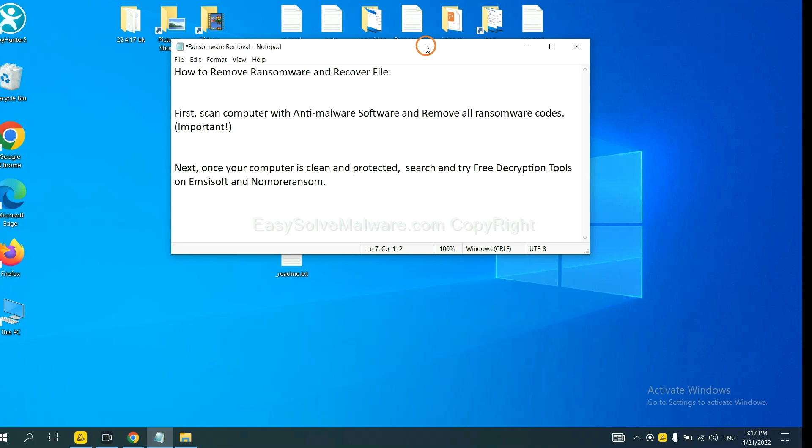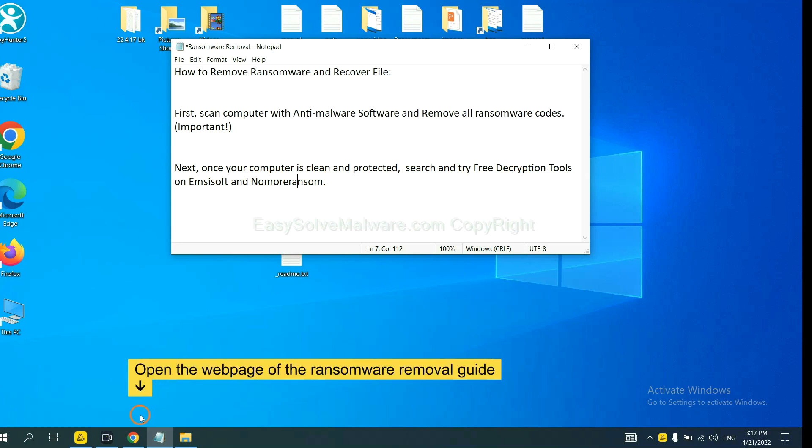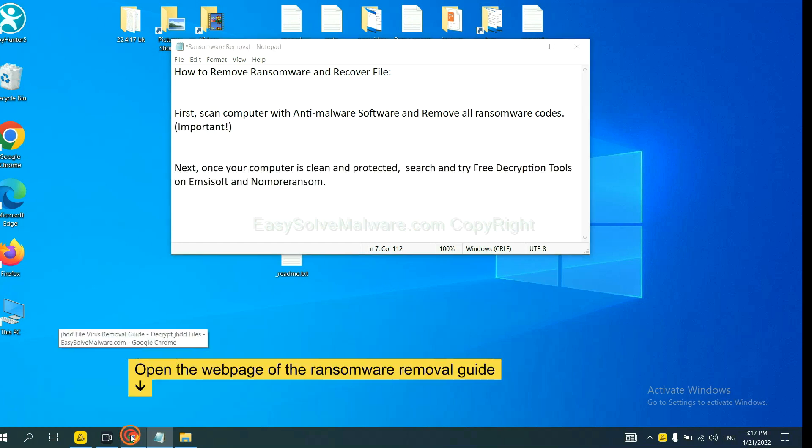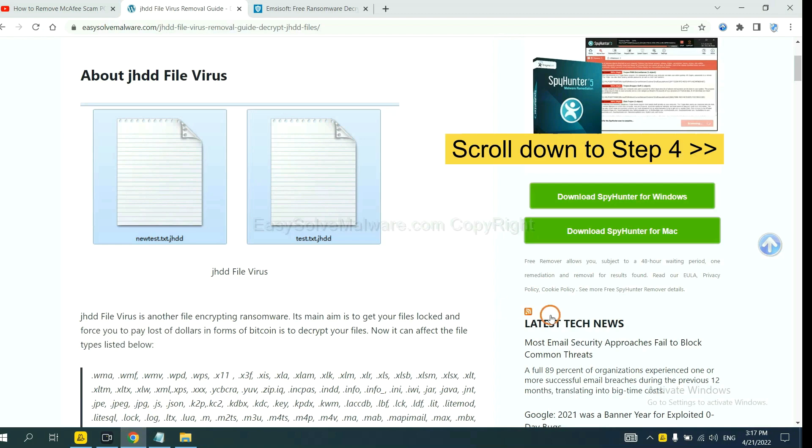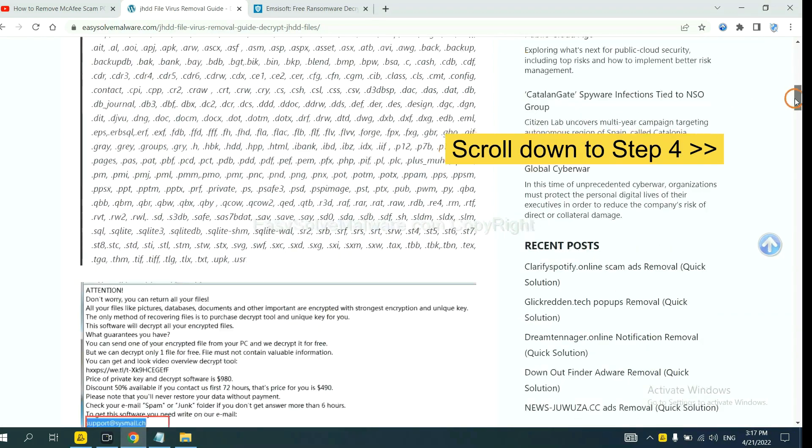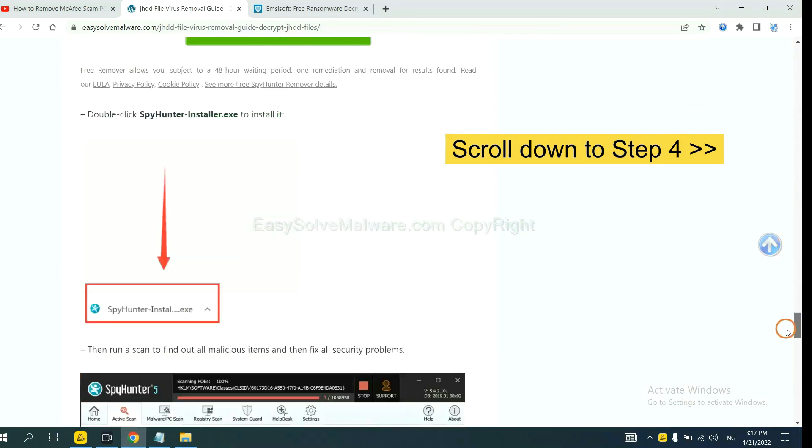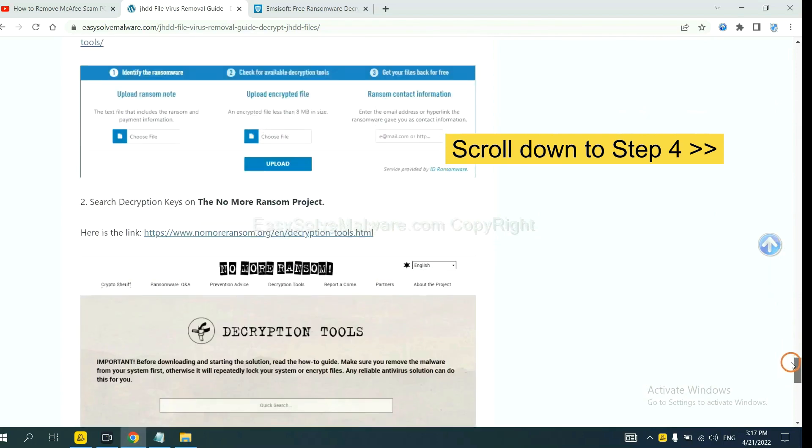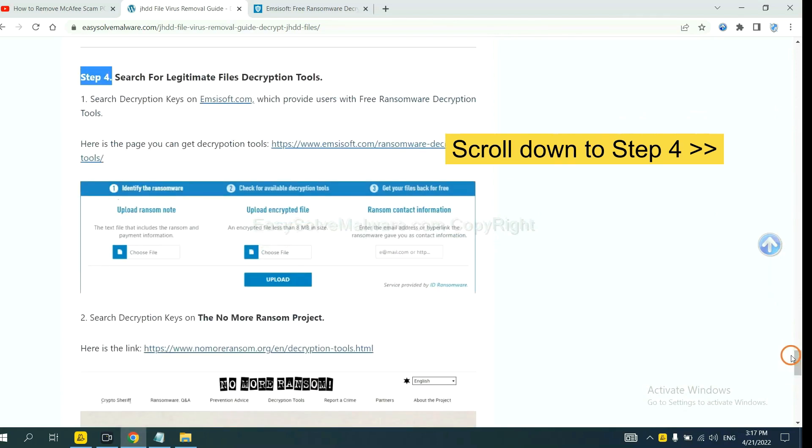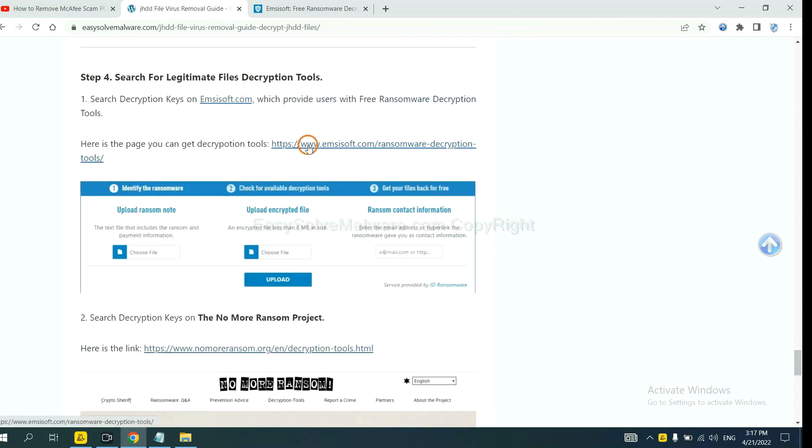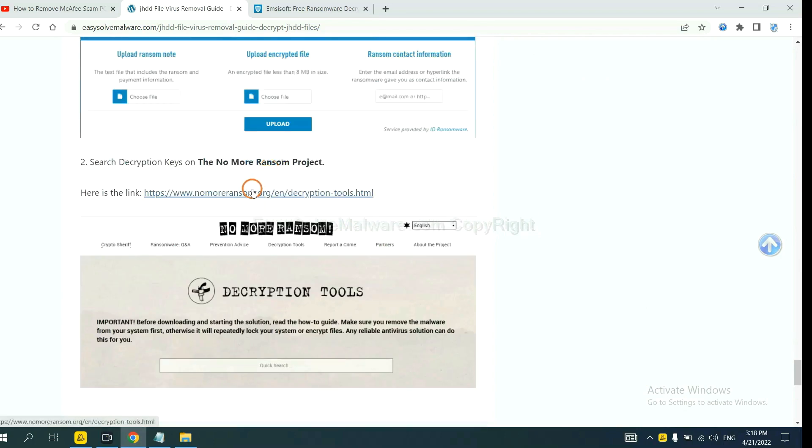Once your computer is clean and protected by anti-malware, you can try some free decryption tools on ANSYSOR and Normal Ransom. Let me show you how to get the decryption tools. Now open the page where you download SpyHunter 5, scroll down to step 4. Now you can see the link for ANSYSOR and the link for Normal Ransom.